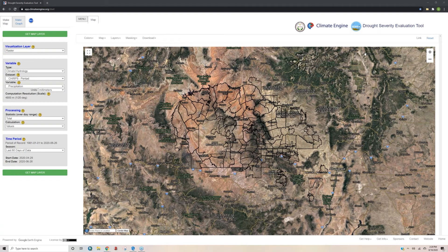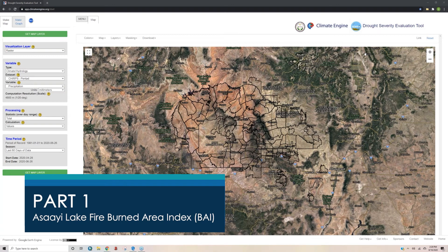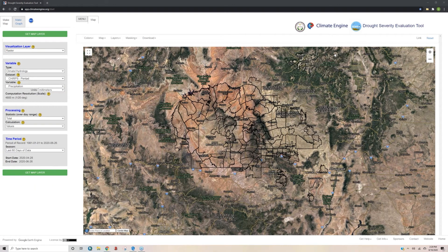So let's go ahead and begin the first part of case study three. Part one looks at the Asaayi Lake Fire Burn Area Index. In this objective, we aim to identify the burn scar area of the Asaayi Lake Fire in the Chuska Mountains. Here you see the DSET interface, and by clicking on the climateengine.org link provided in the documents, this is the home page you will be brought to.